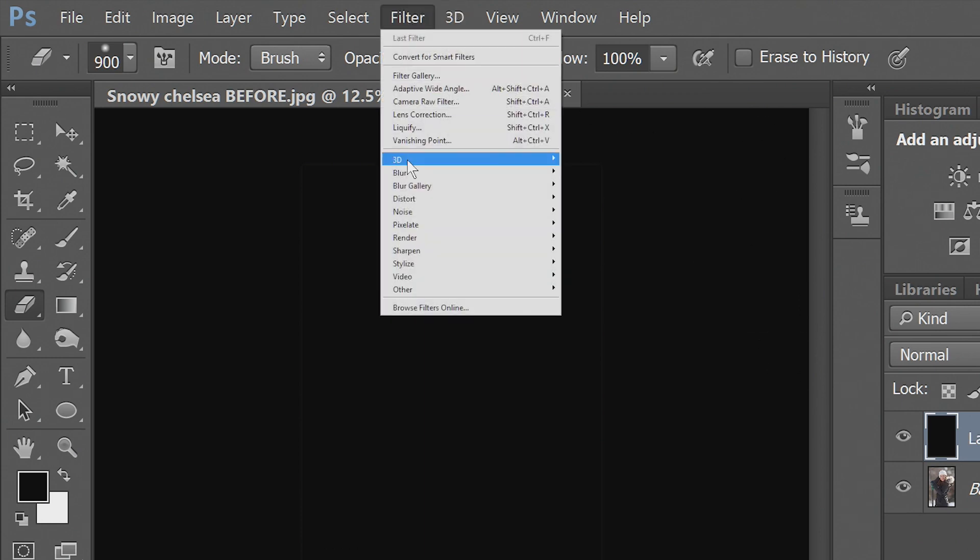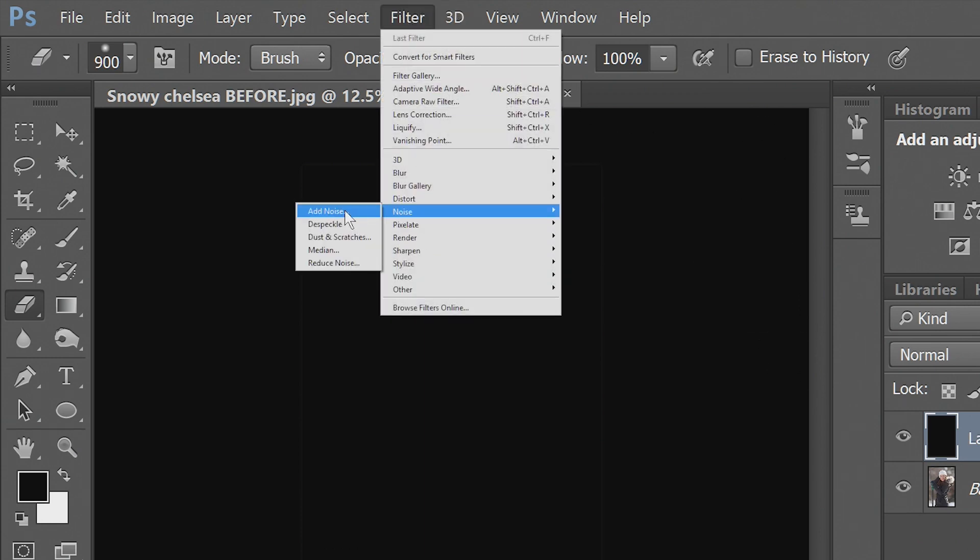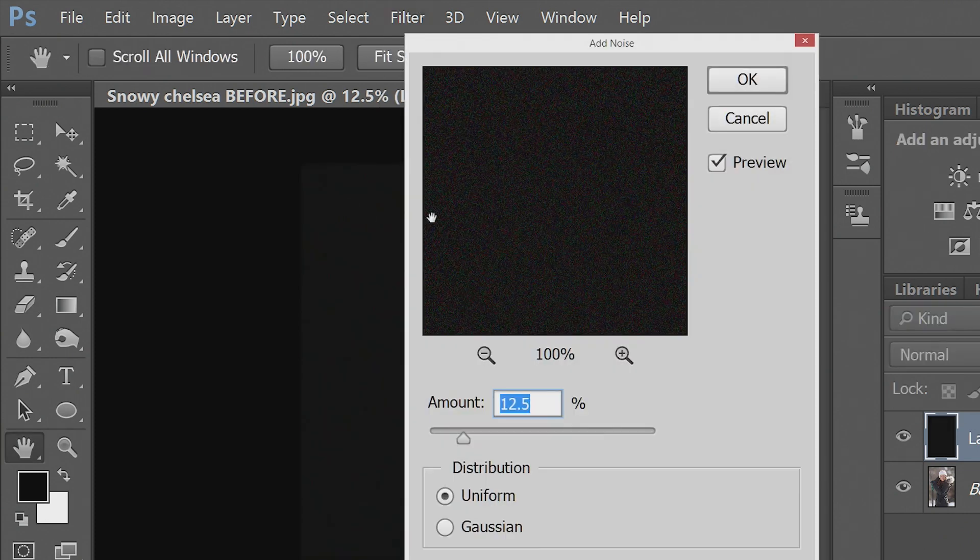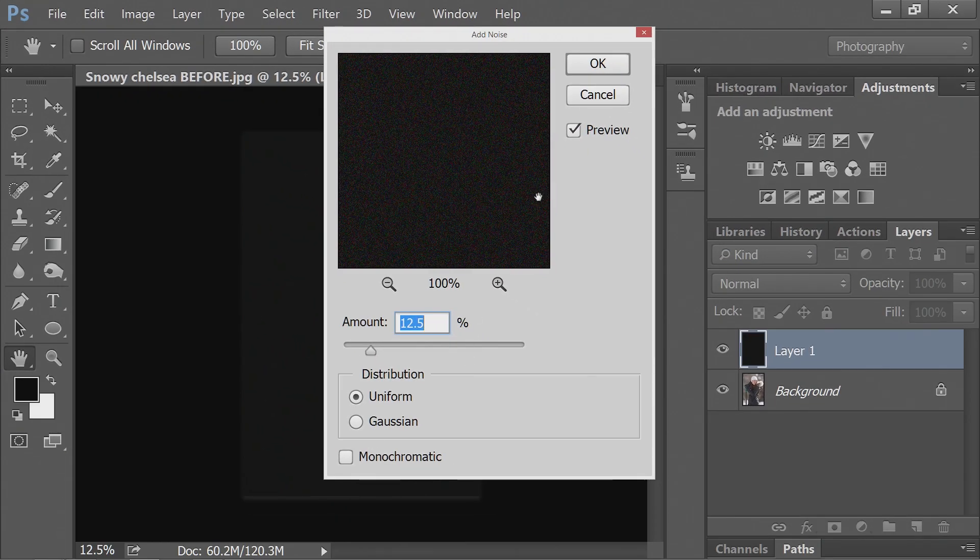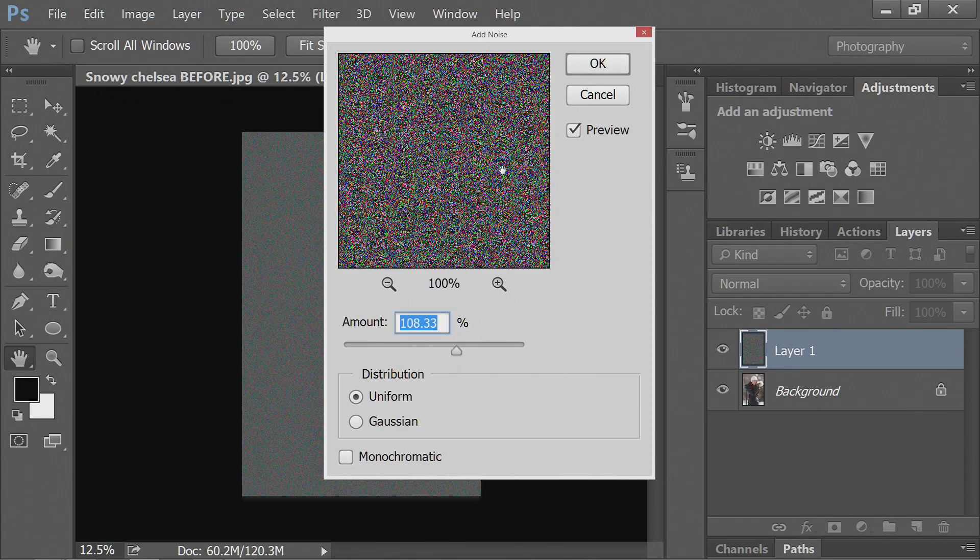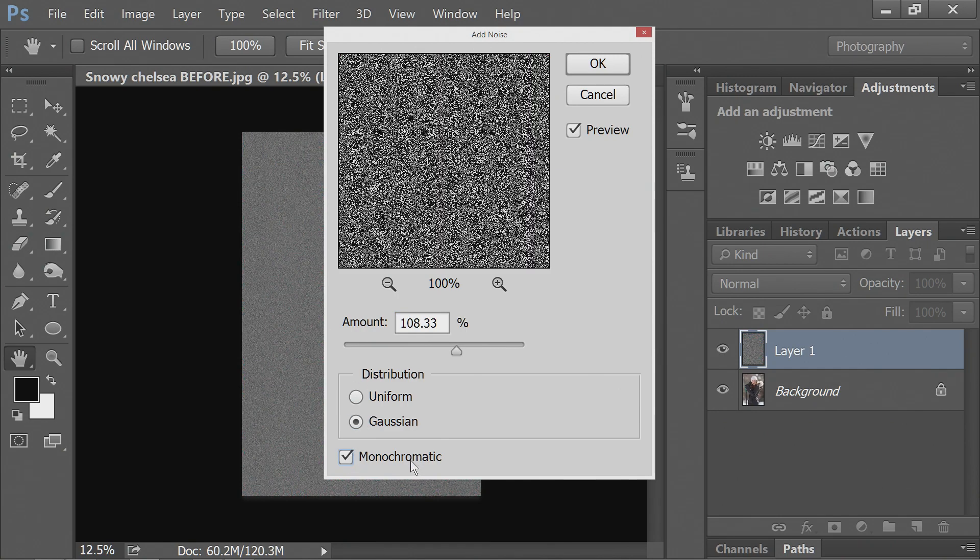Next we'll go to Filter, Noise, and Add Noise. So you can see this is colorful, we want to make sure it's monochromatic and Gaussian.